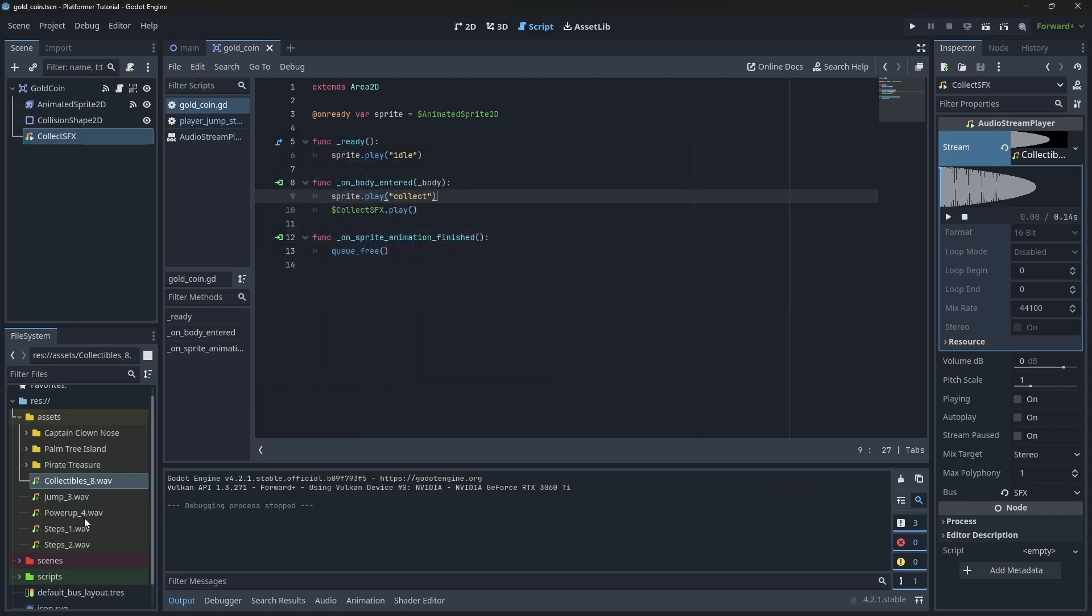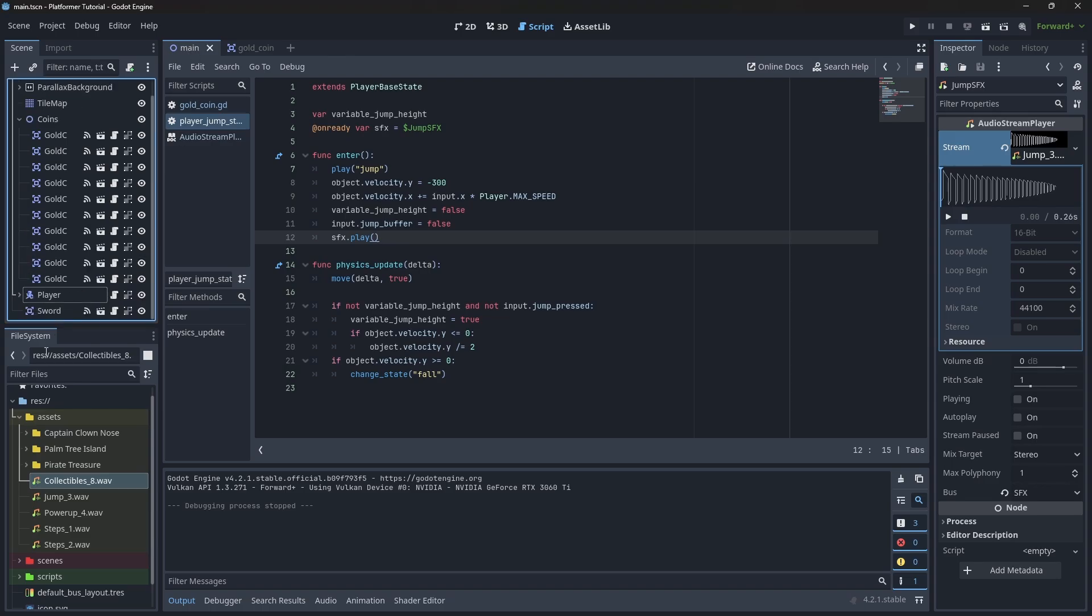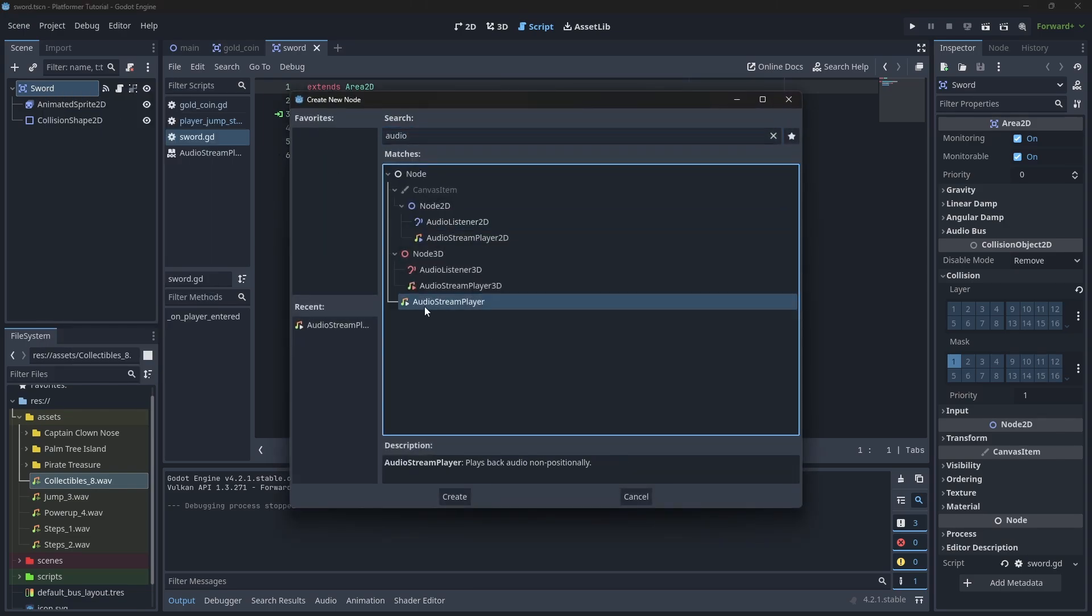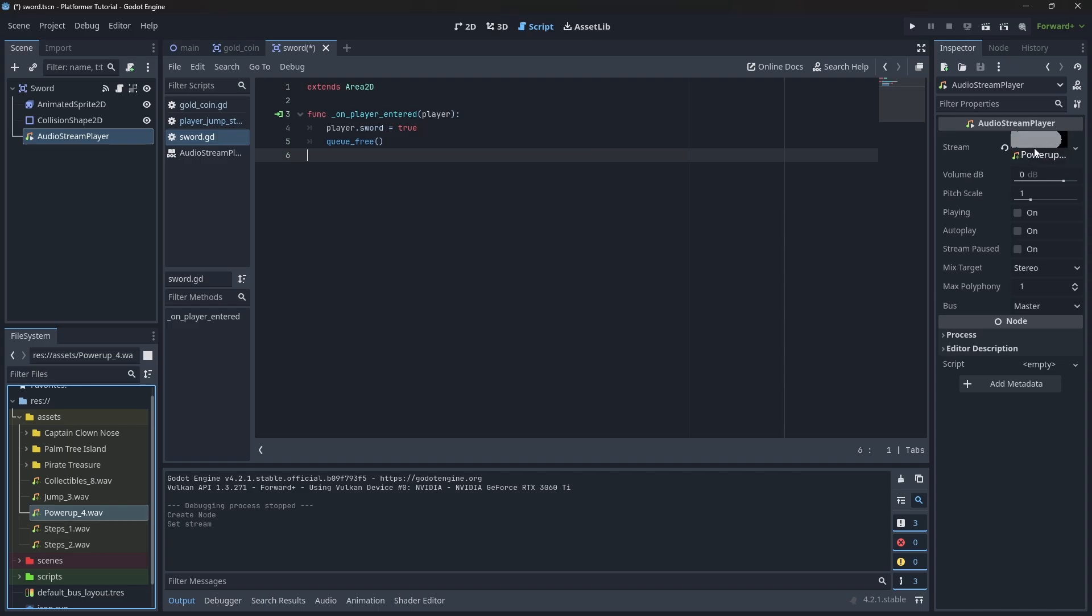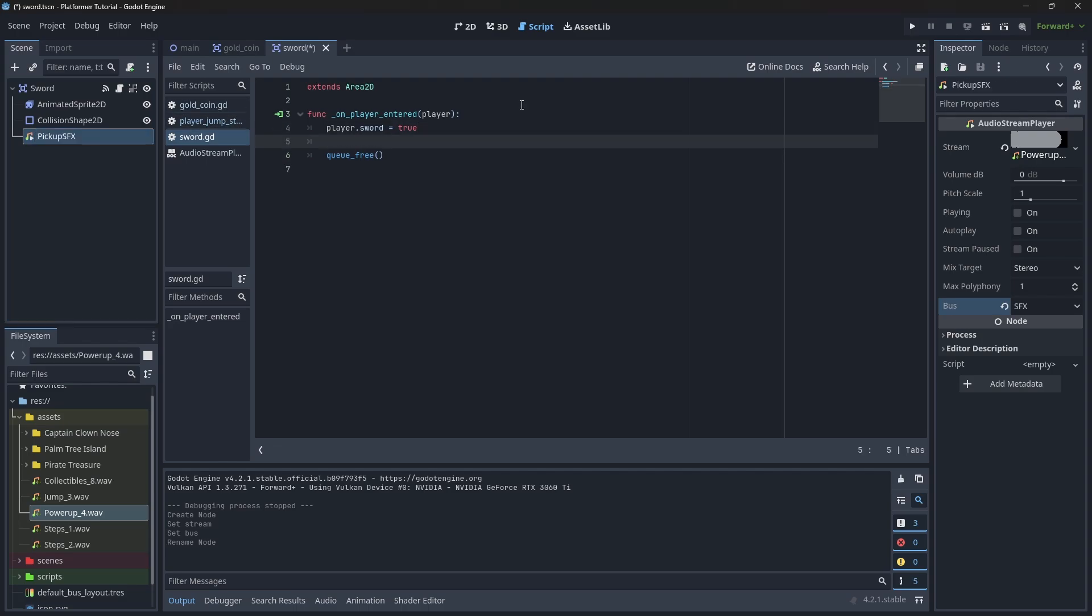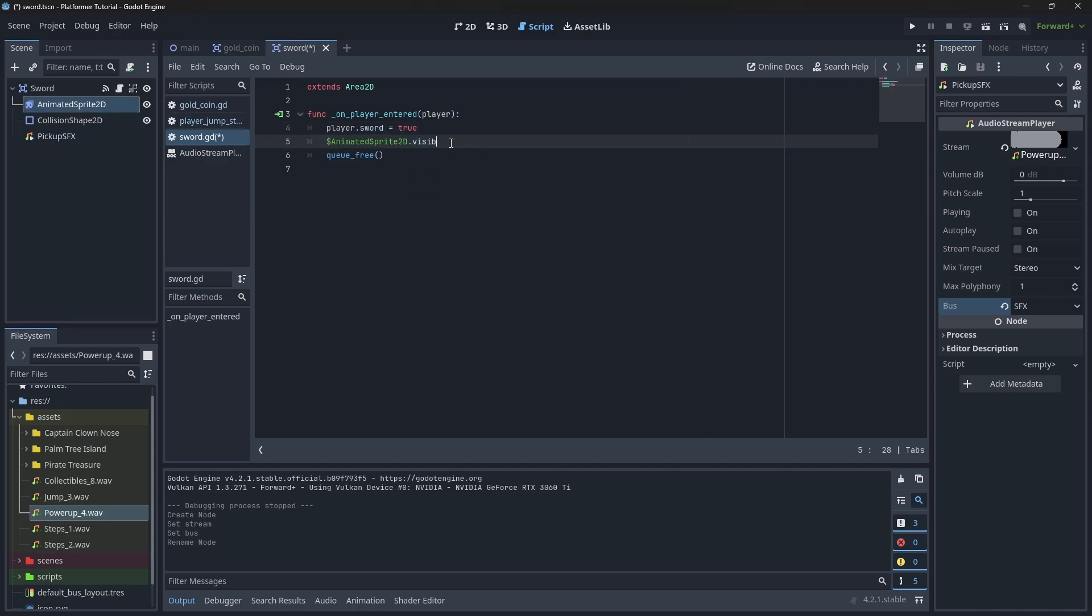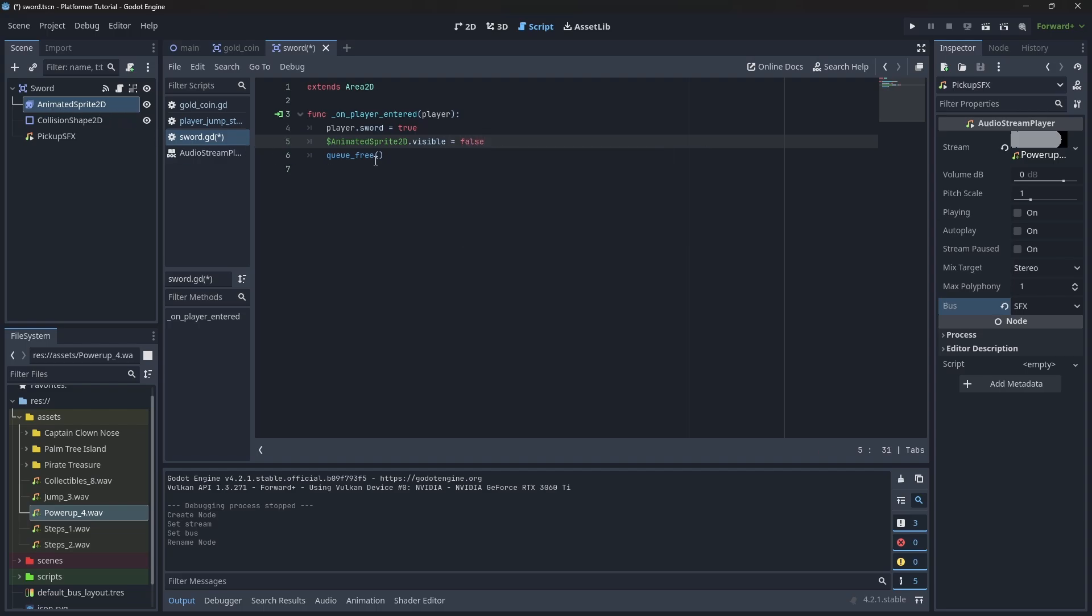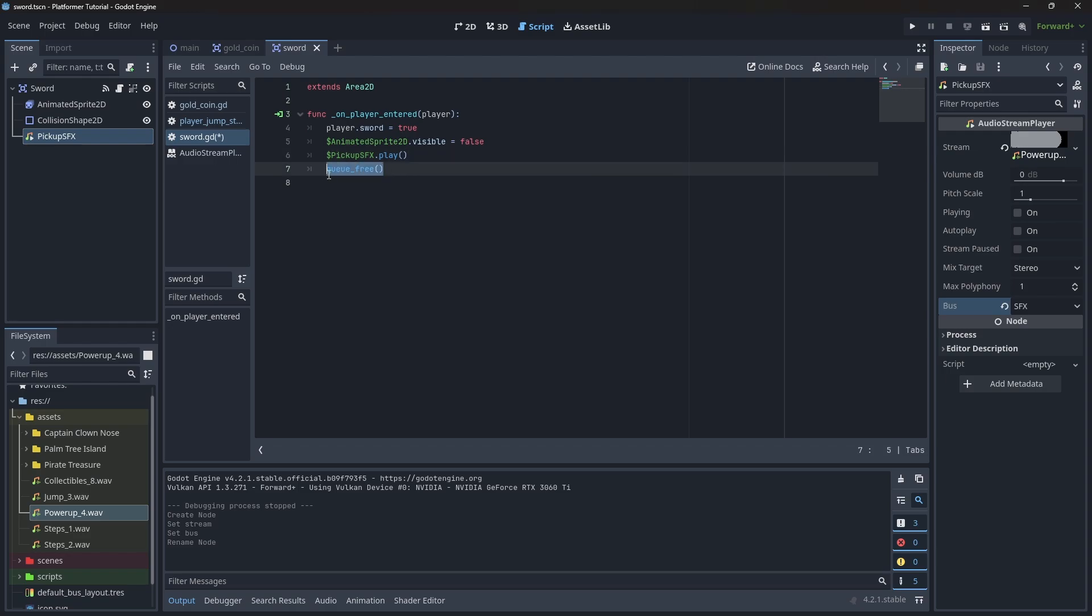Let's add the sound effect for the sword. It should be straightforward. We're going to add an Audio Stream Player. We're going to assign the sound right here. We're going to change the bus to sound effect. And I'm going to say pickup sound effect. Right now, what we need to do here, after we set this, we need to hide the sword. Set the animated sprite to be visible to be false, so we hide the sprite. Right. Let's call the play of the sound effect. And let's move this queue_free to whenever we finish playing the sound effect.